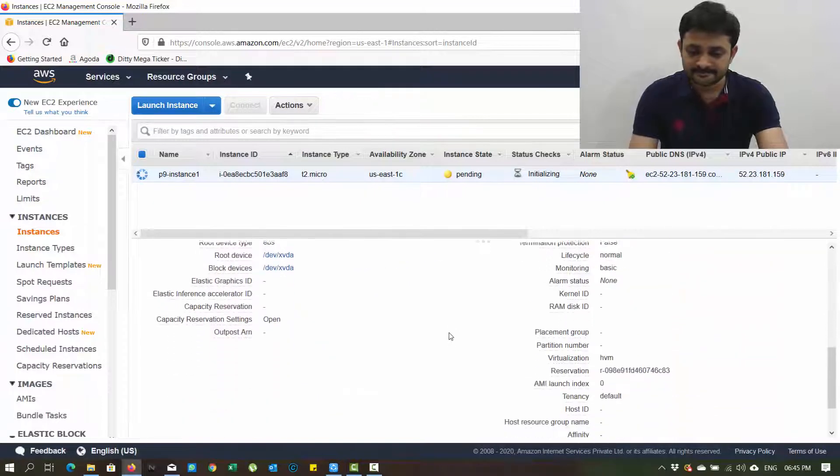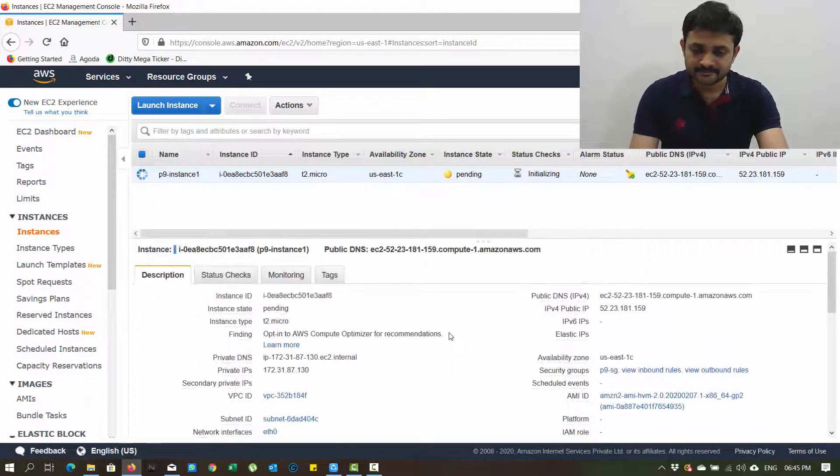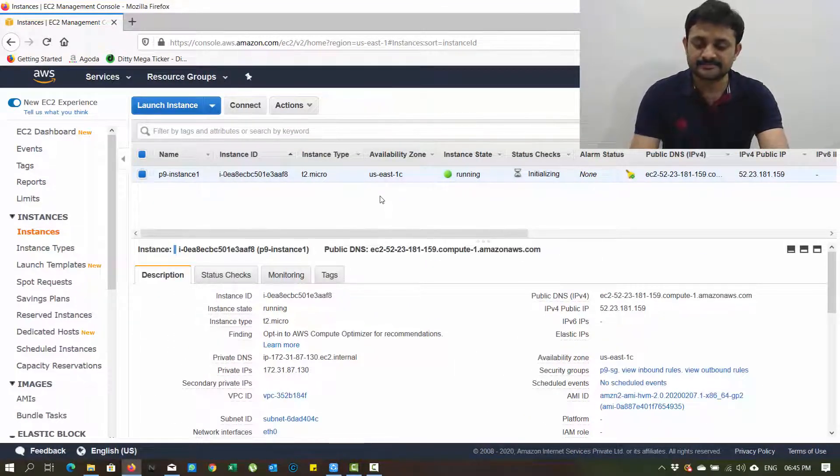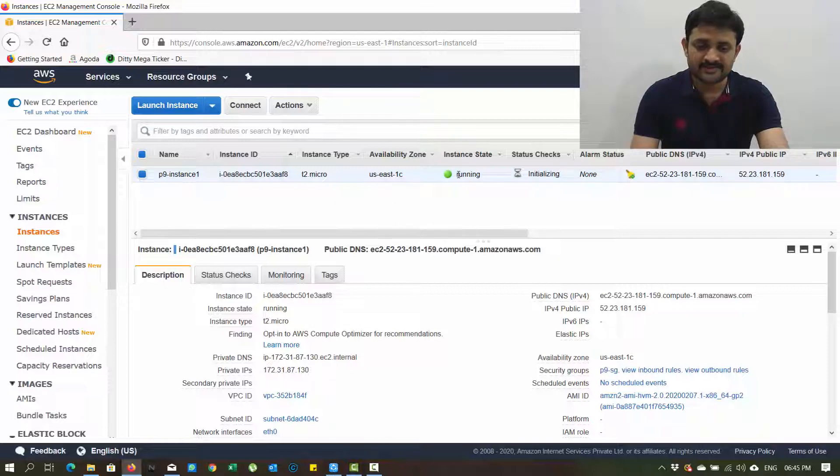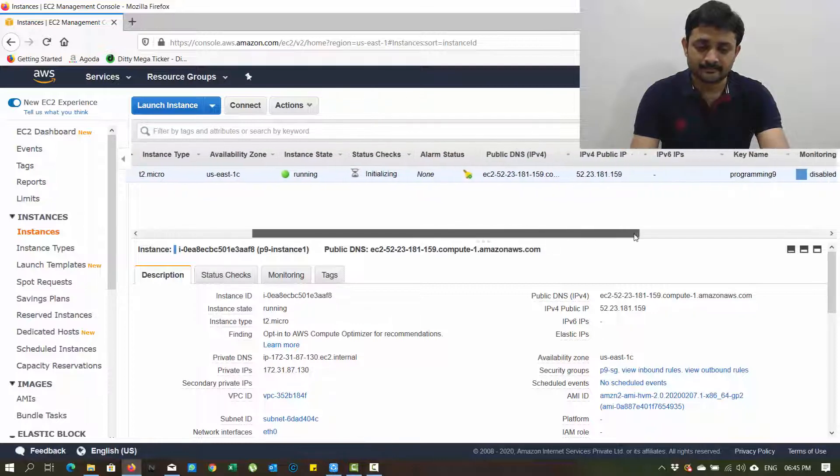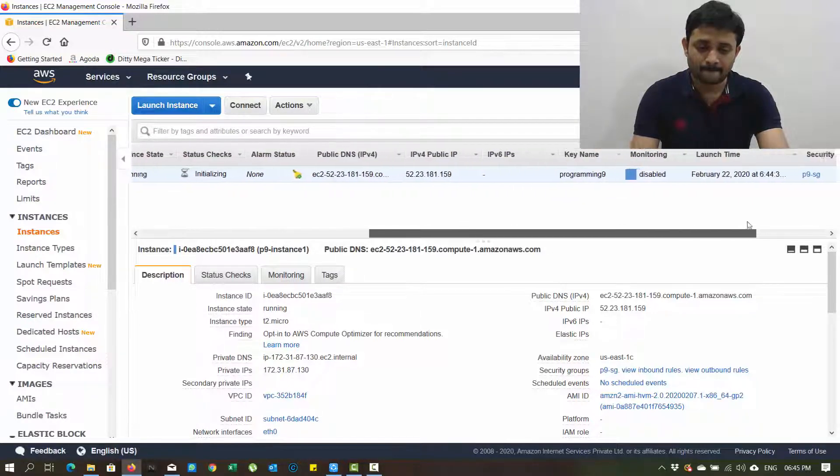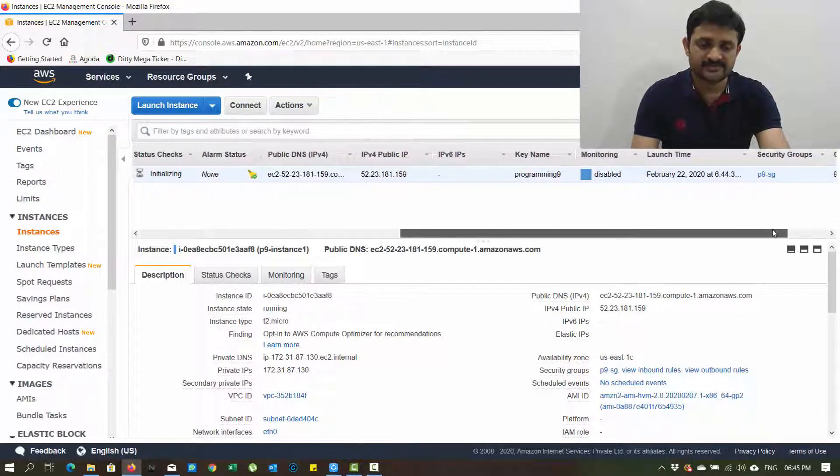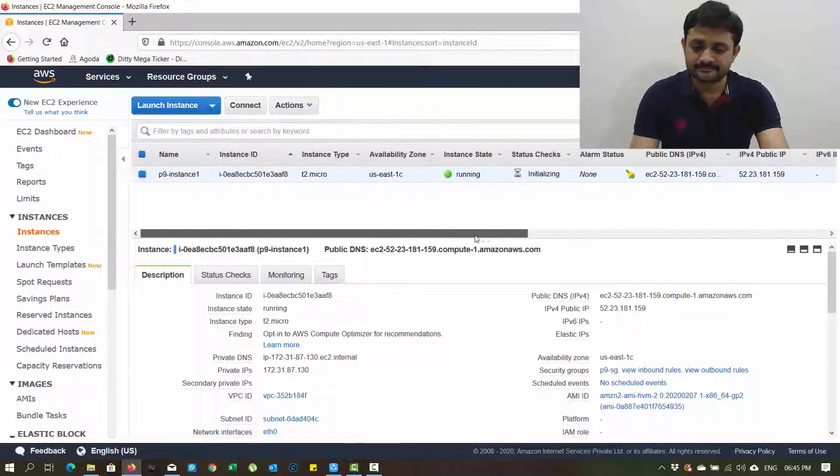It takes some time to load the instance. It is running now. Status is initializing. You can see lots of options here.